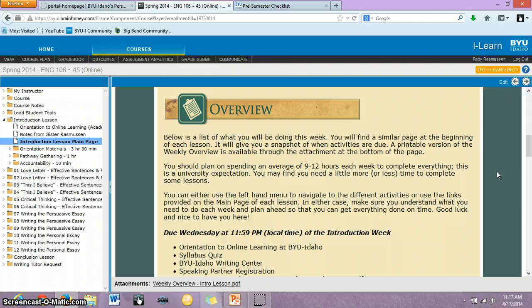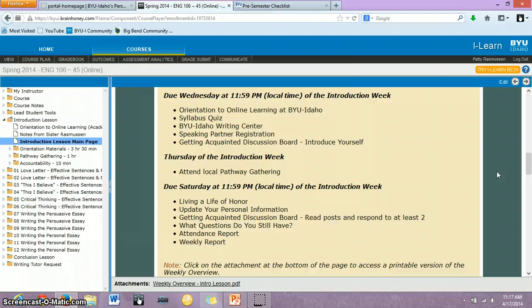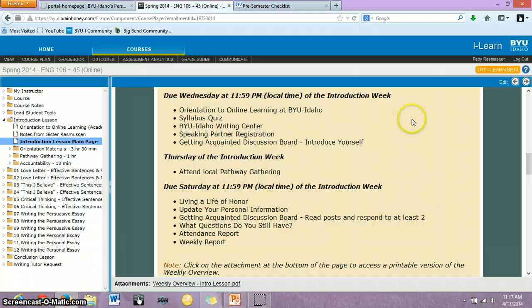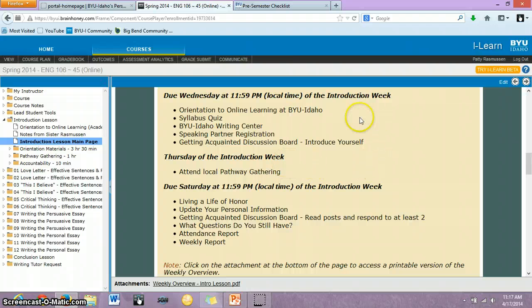The overview is where I'm really going to start, because the overviews for each week will always list the due dates. You can clearly see that you're always going to have assignments due Wednesday at midnight — or just before midnight — and Saturday. Those are the two days that you will always have work due. And then on Thursday, you will always have your pathway gathering. I hope your first gathering this week is great and that you enjoy it for the rest of the semester.